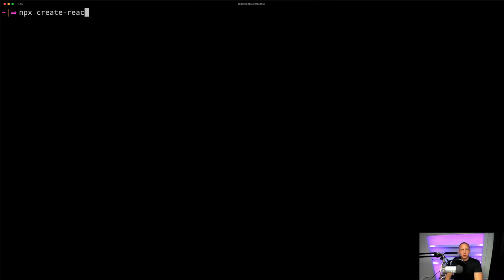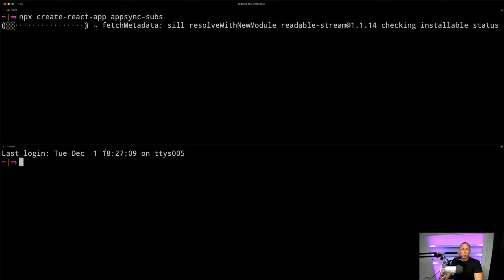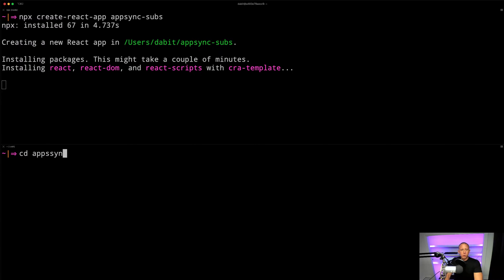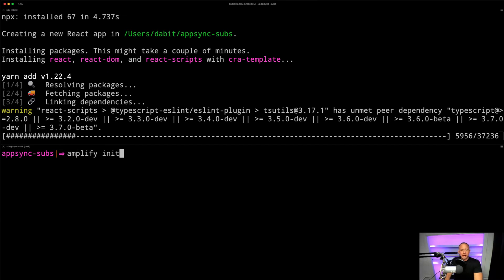The first thing we'll do is go ahead and create a new React app. And while that is creating, we will go ahead and initialize a new Amplify project within that folder. So I'll run Amplify init and go ahead and initialize our back-end here.